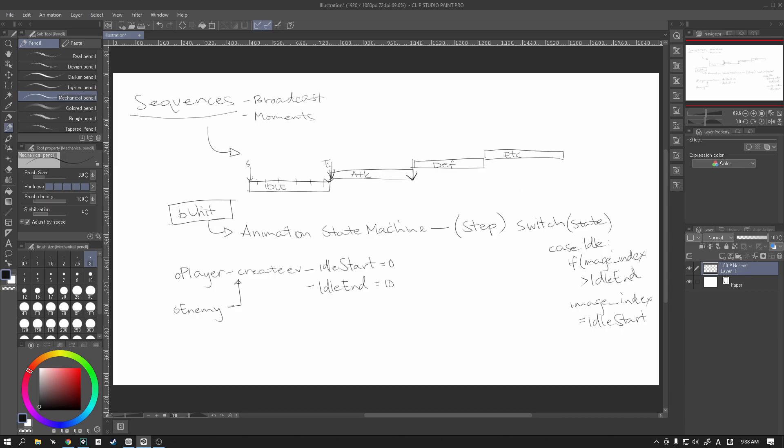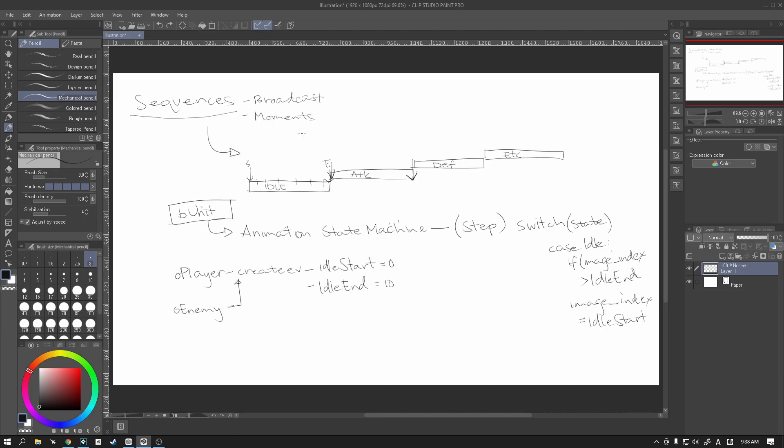And at certain points of this particular code, in certain points of the animation we are going to have certain moments. I didn't mean to cross that out. I write on a very strange slant, but we are going to use moments.